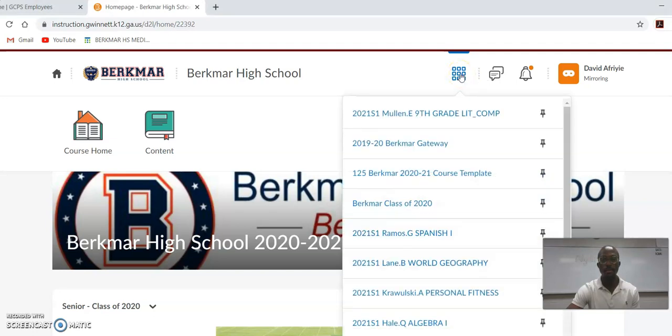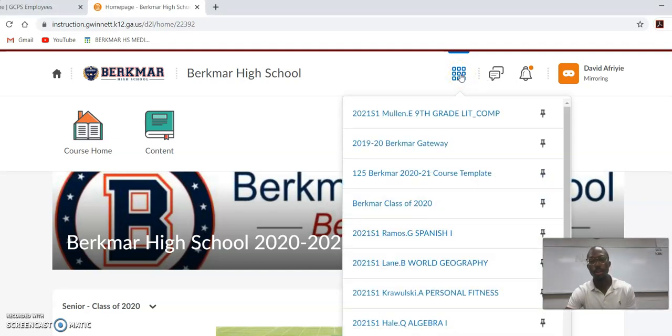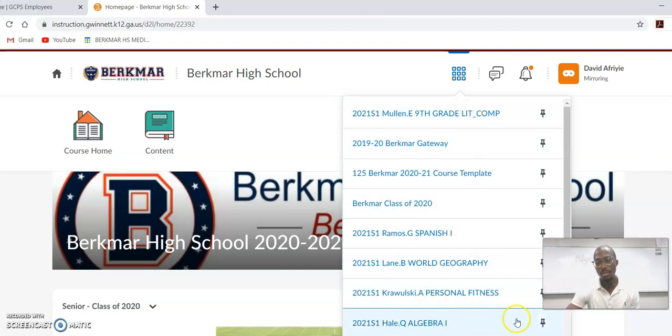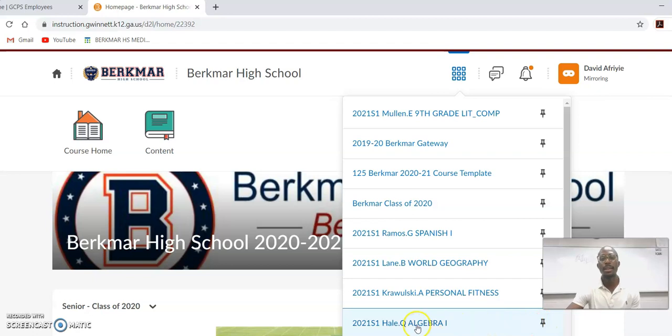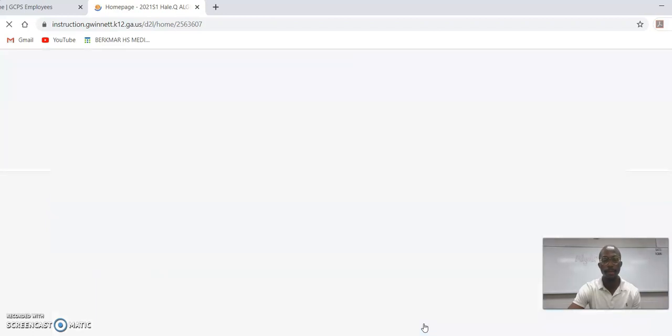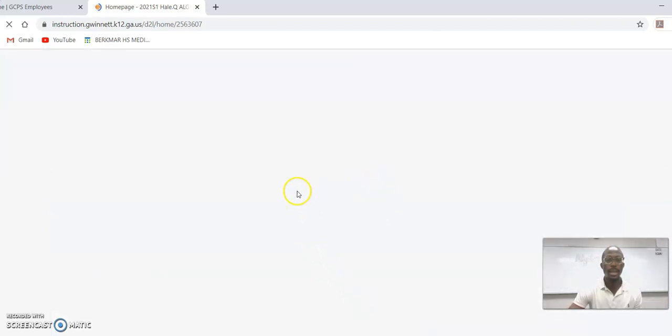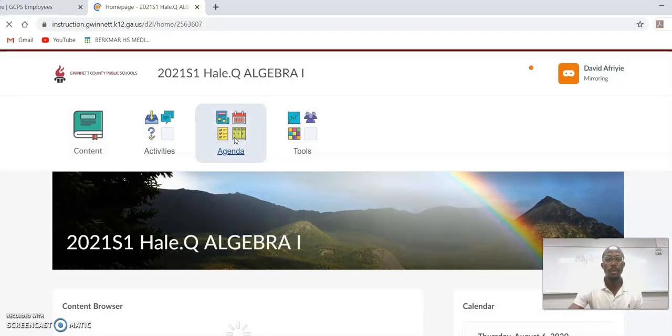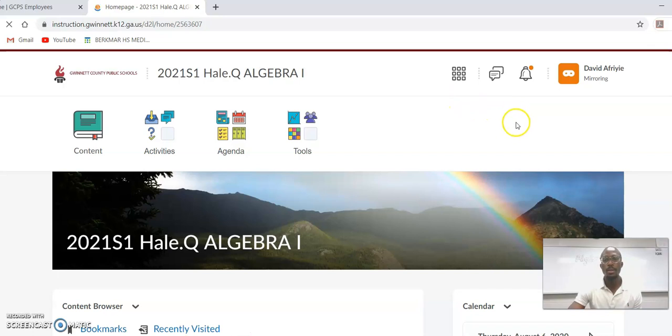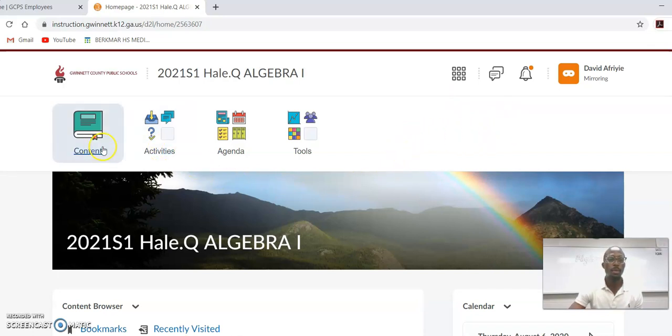When you click that, you'll see a list of all your classes. The most important one right now is math, so you can pin that to the top. You should see 2021 Mr. Hale Algebra 1. Go ahead and click that. Your computer is super fast, so I know it'll load up way quicker than mine just did.